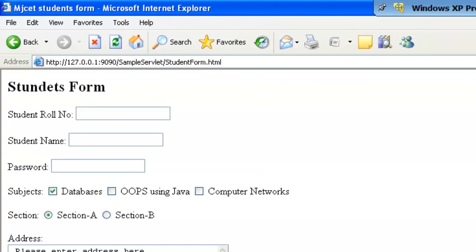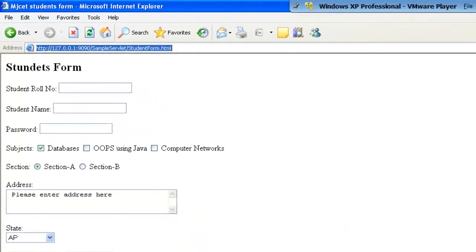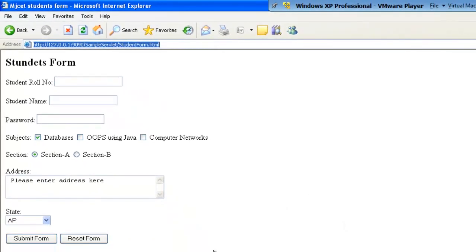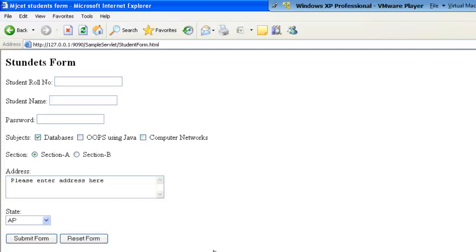Student form.html. Once we execute this URL, we see that student form gets displayed. The purpose of demonstrating this dynamic content by using servlet is, a user will fill in this form, then click the submit button.